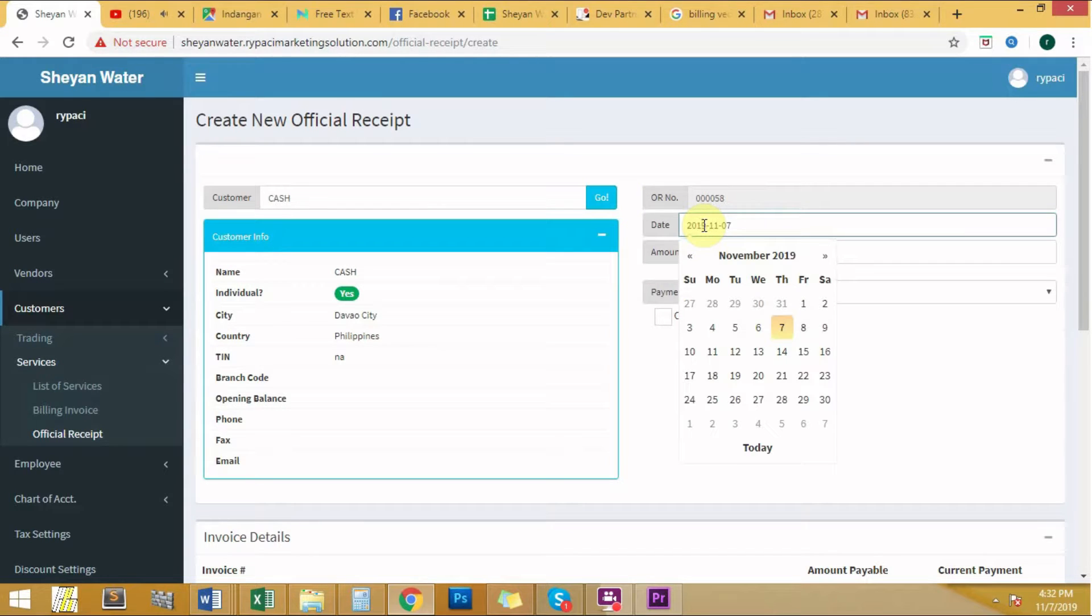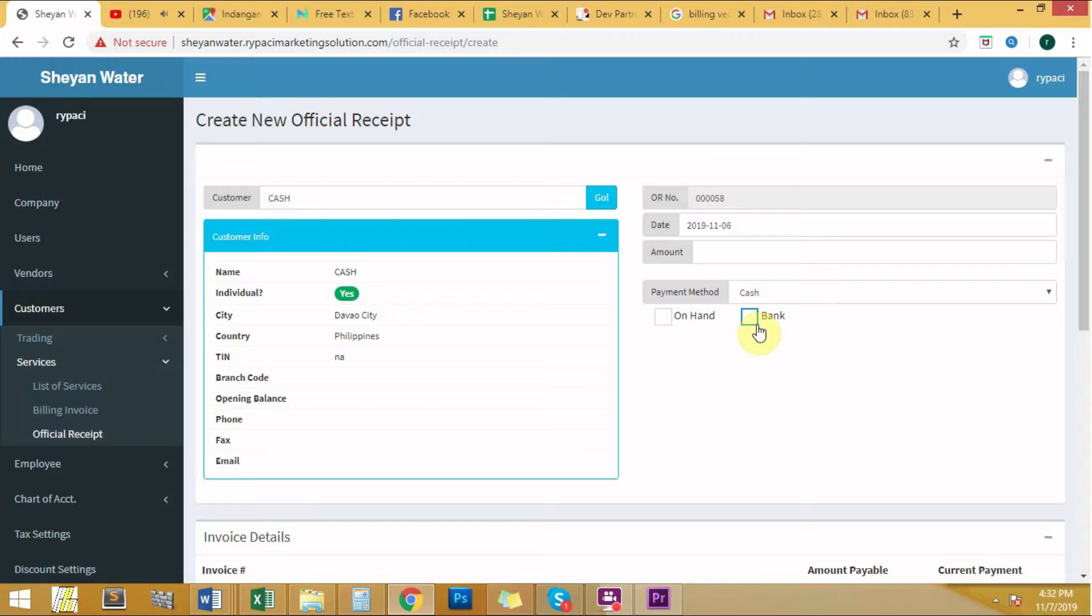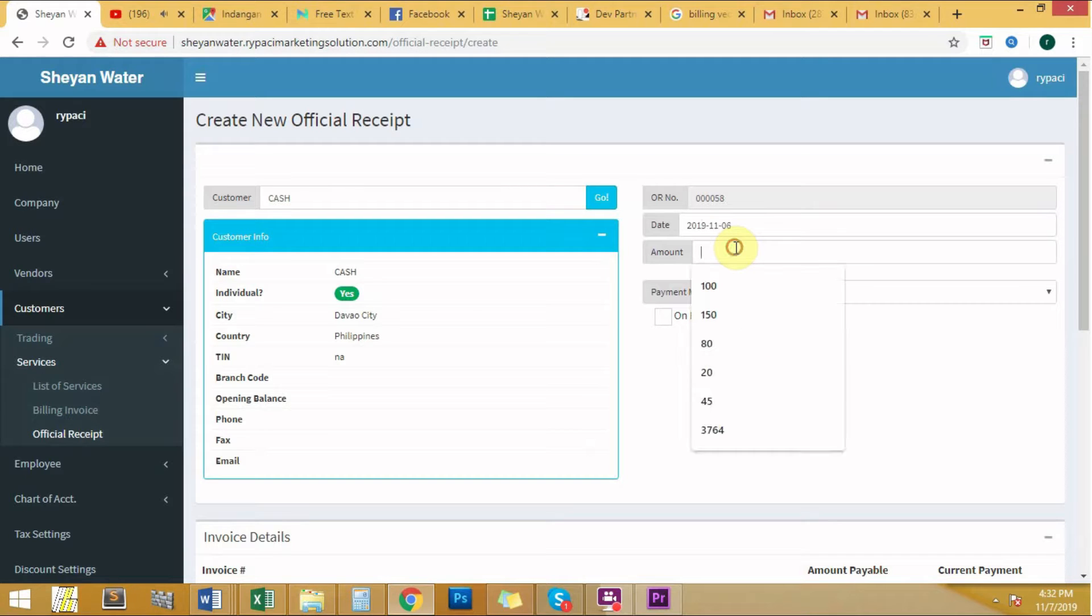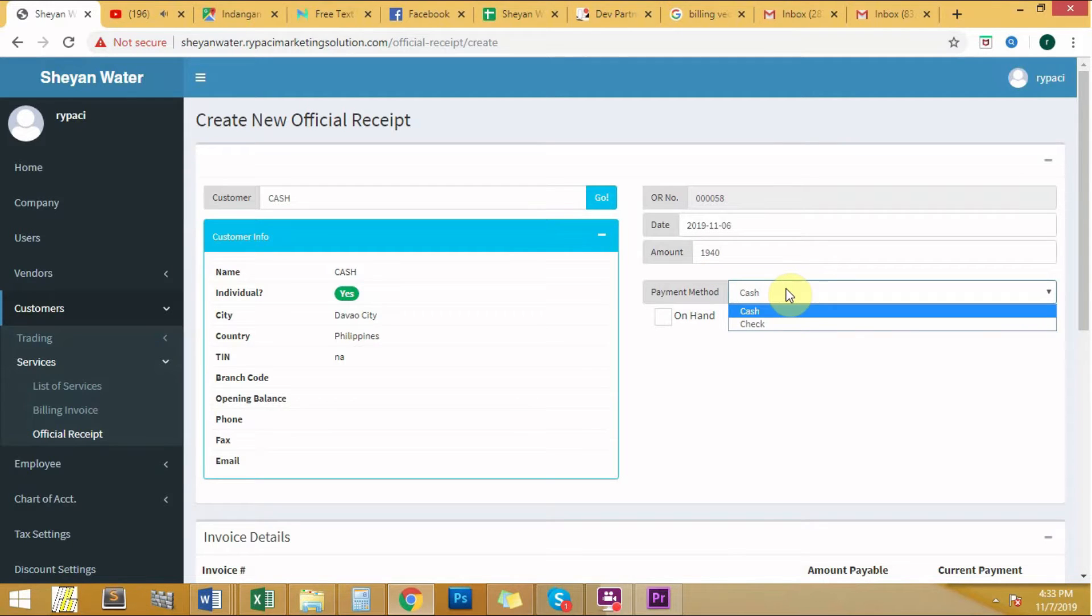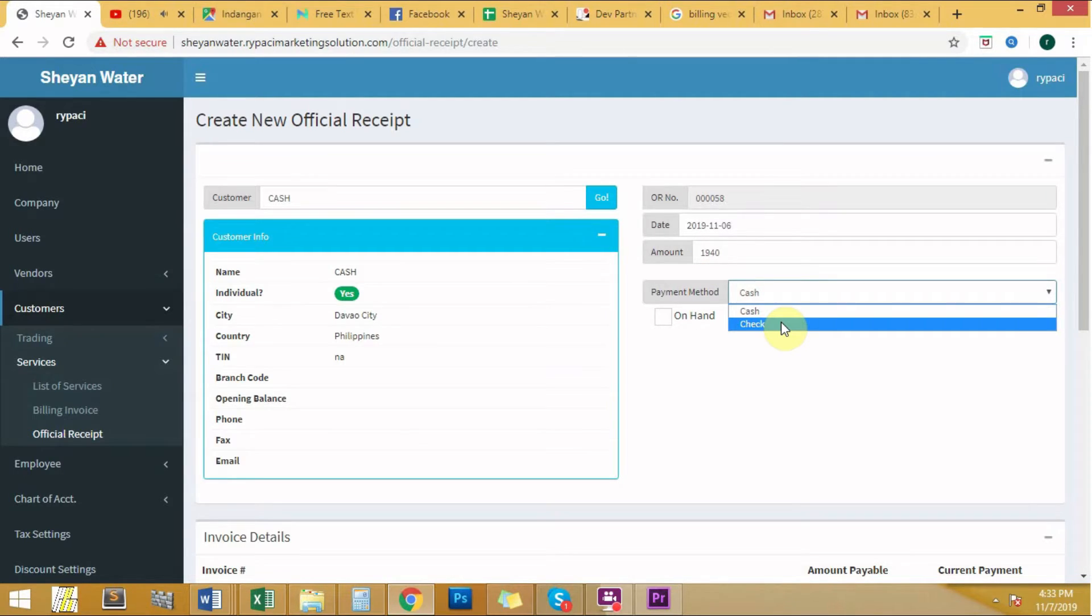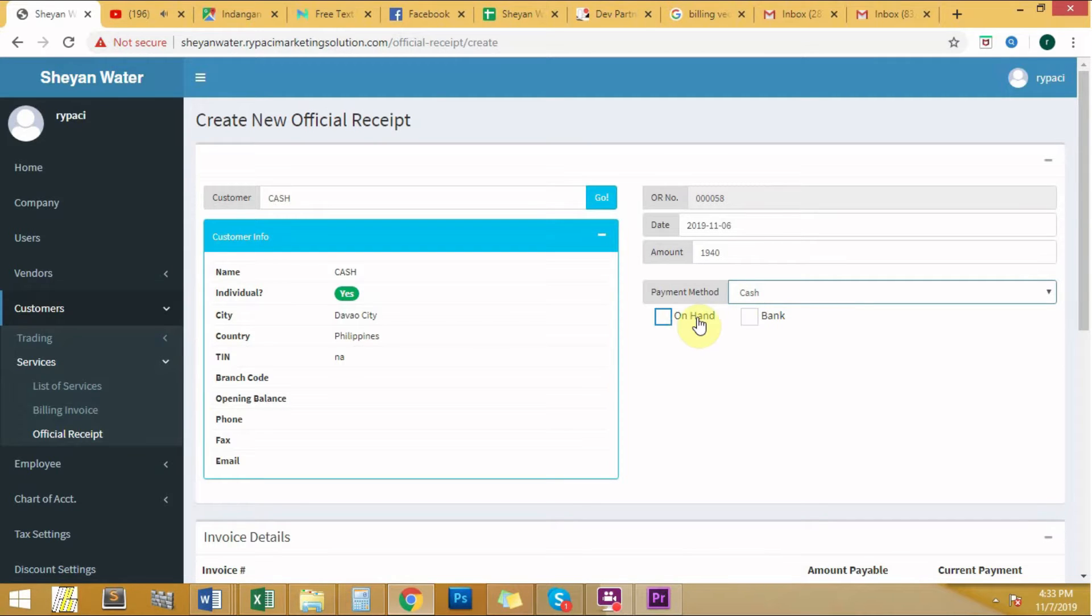The date of issue, the total amount, the type of payment method that is used - it is either cash or check, the type of payment method on hand or bank.